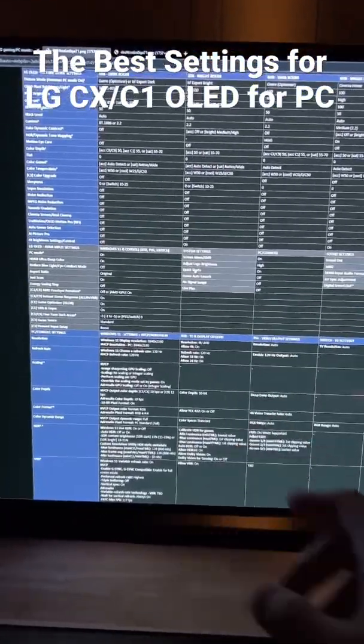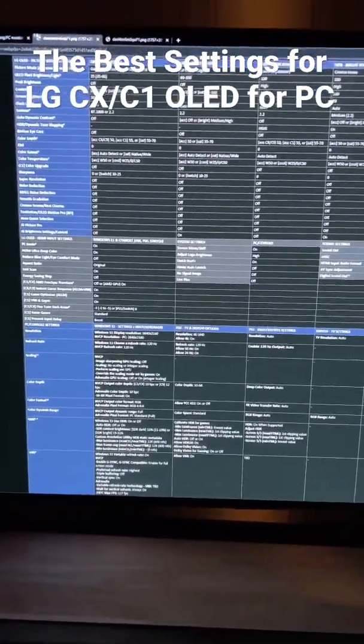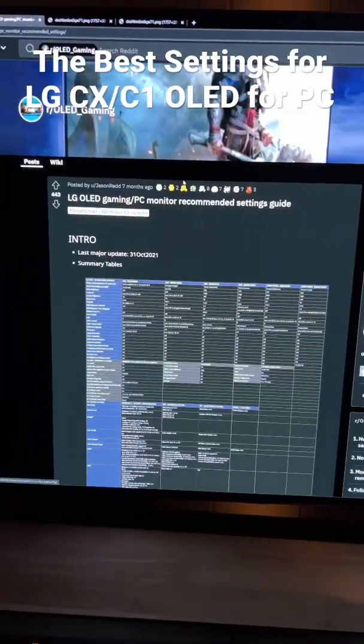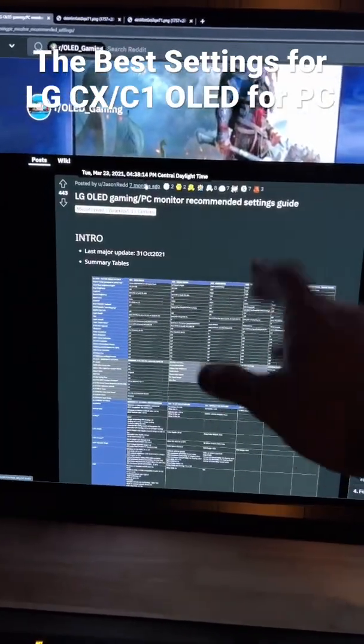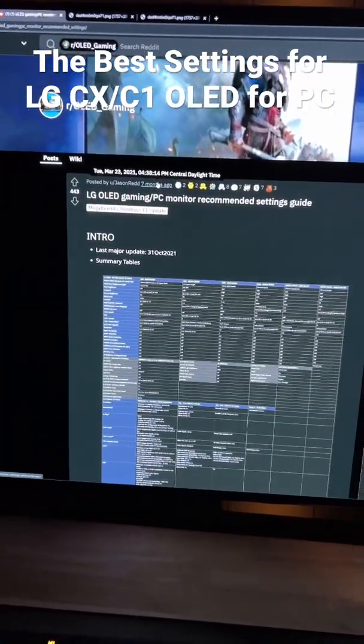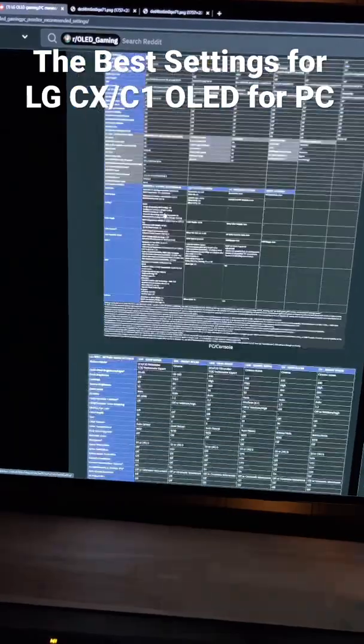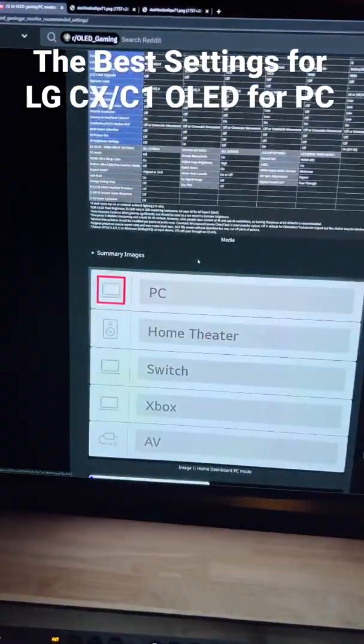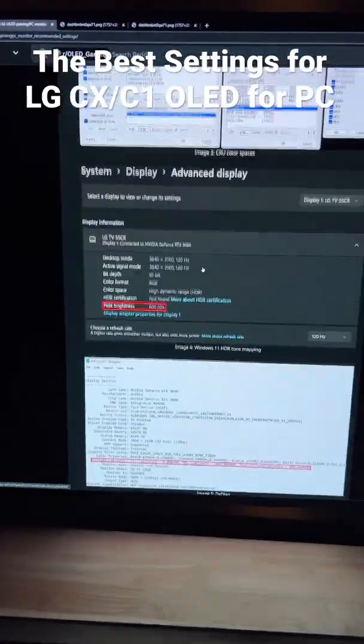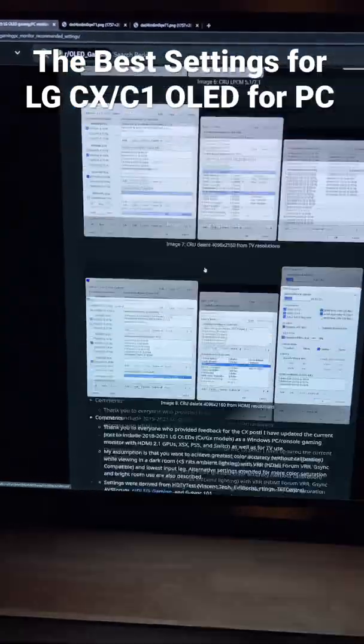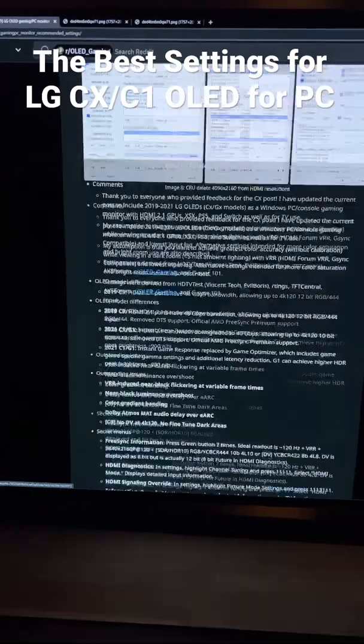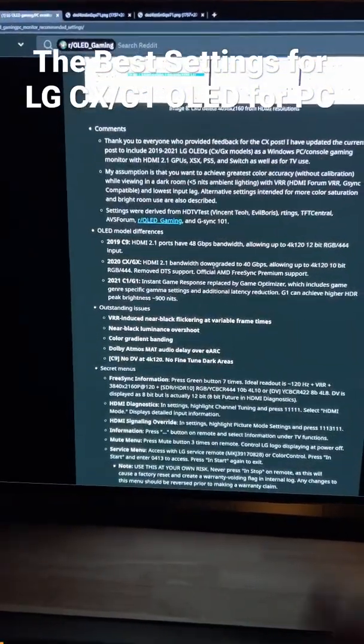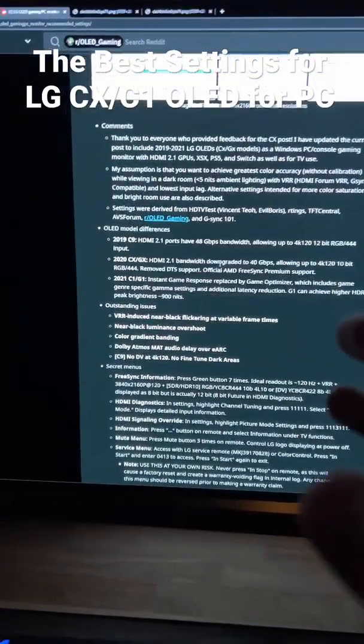But yeah, really incredible. I've been following this for the past year. I don't know if a lot of people know about this or not, but this shows all the settings you need for your TV to get the best out of it and also prevent burn-in as well. Check it out.